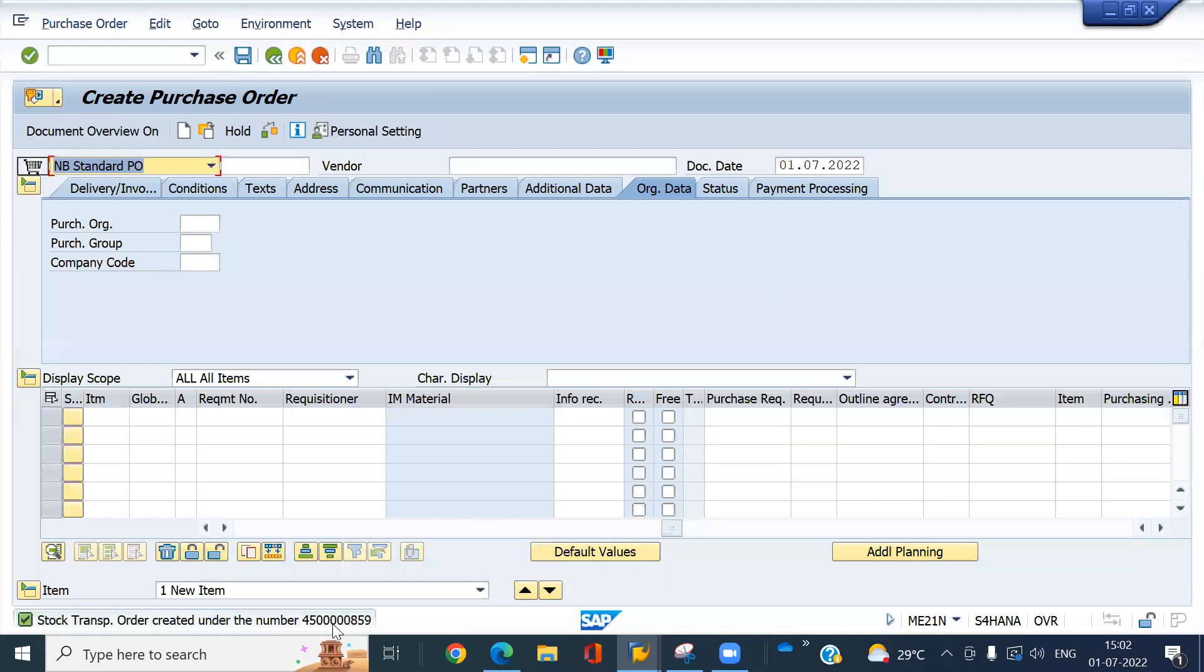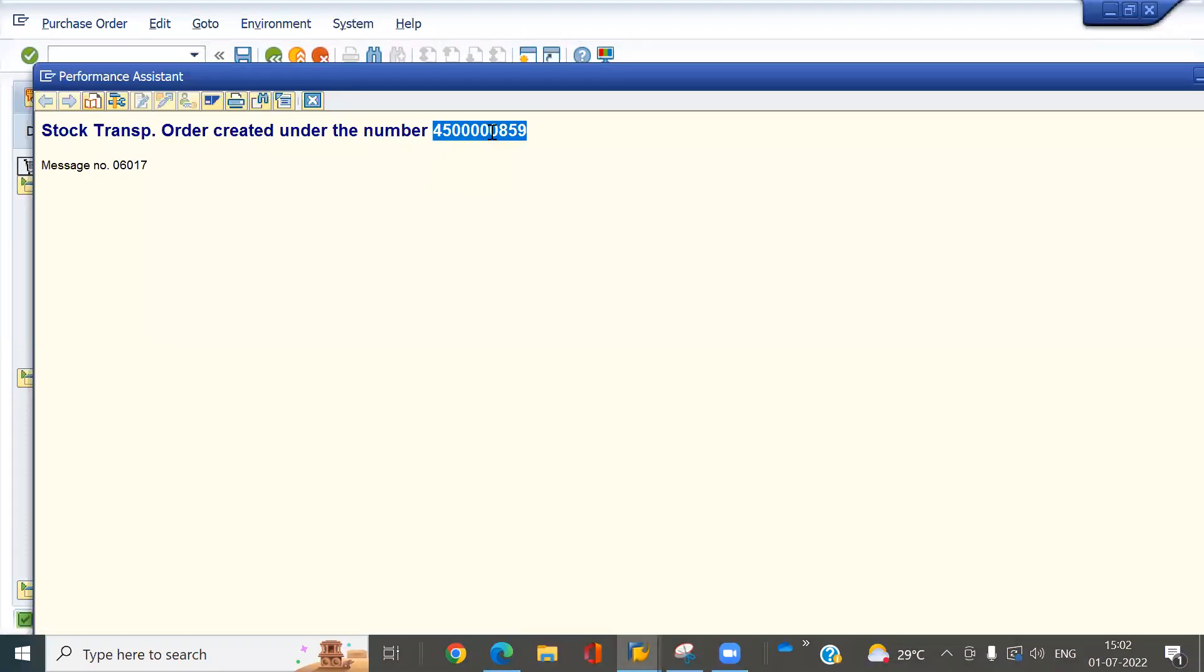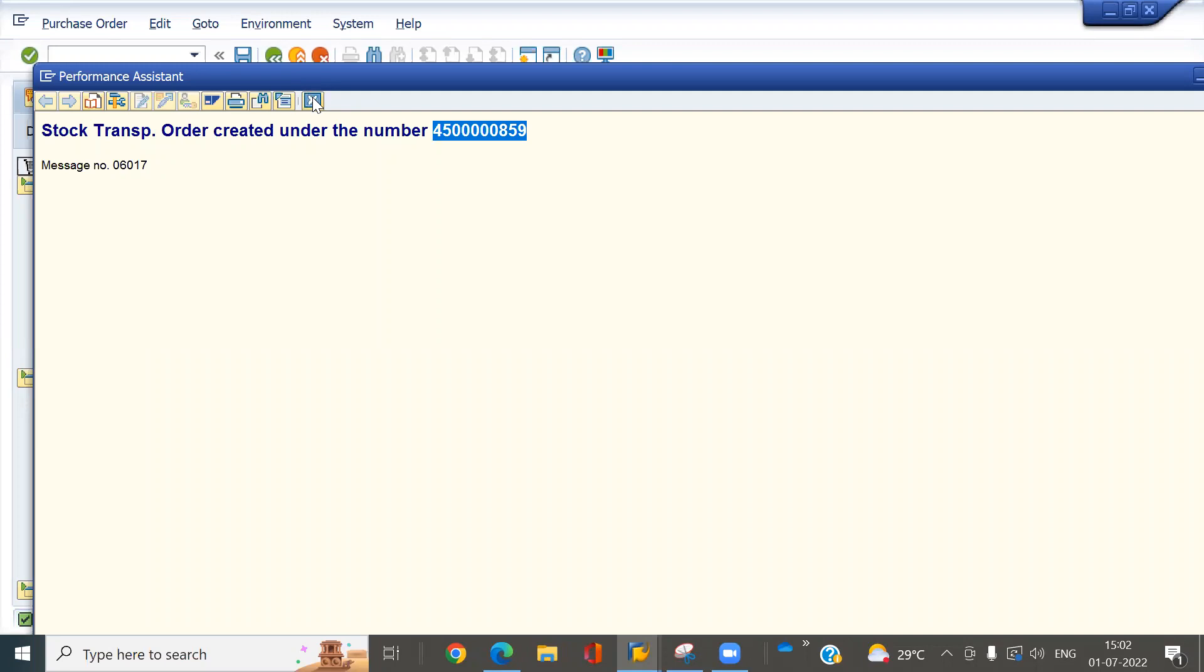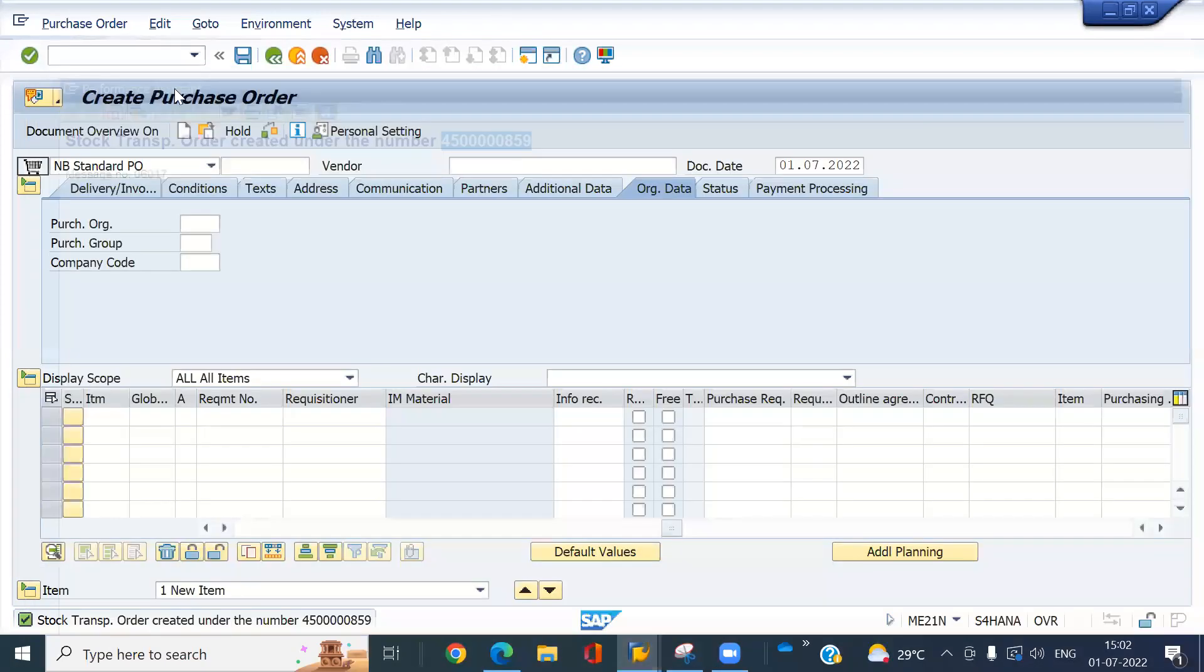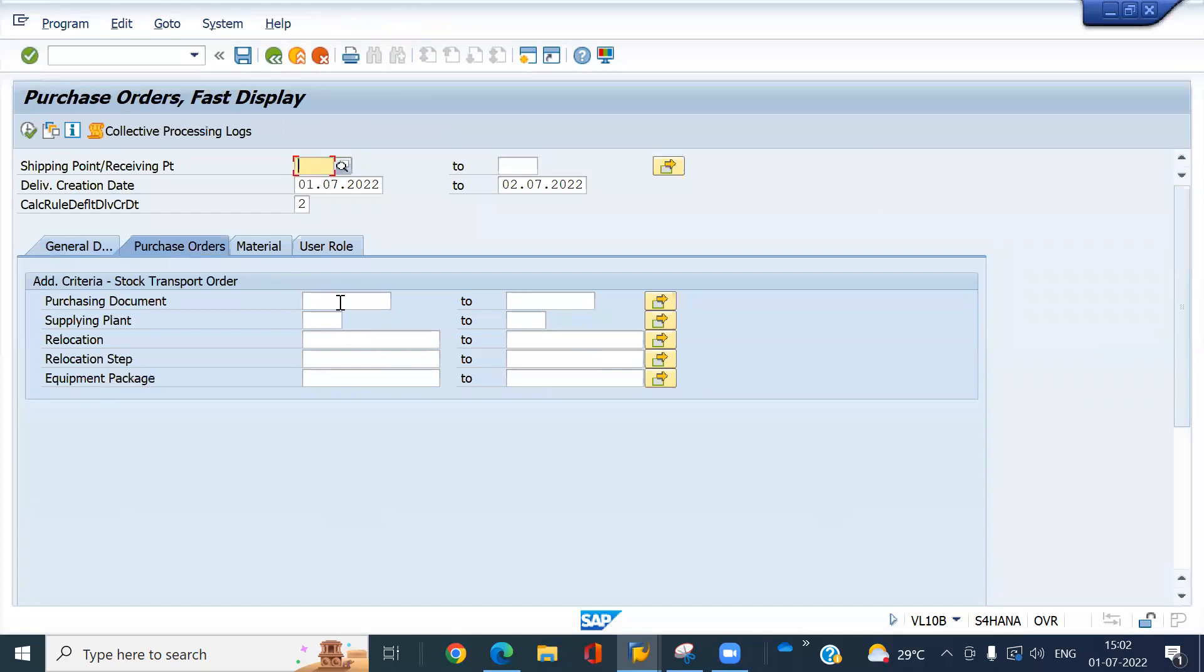Now we have to create the outbound delivery. VL10B. To create outbound delivery. Enter the purchase order document here. Execute it.